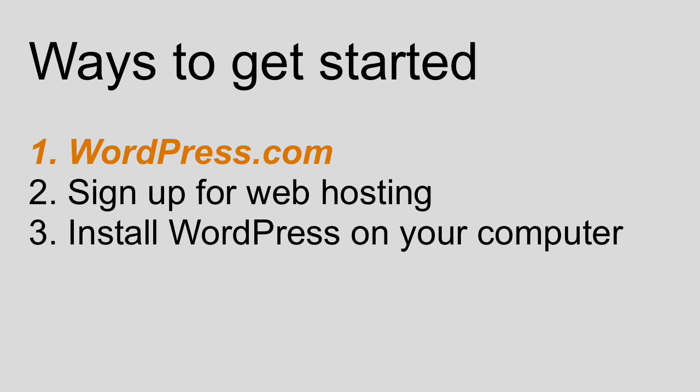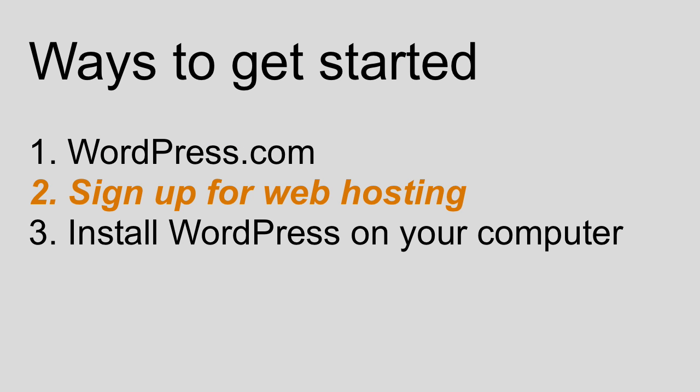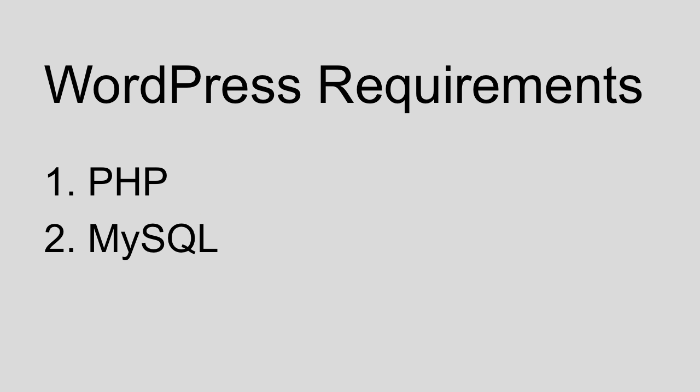Let's move on to option number two, which is signing up for web hosting. There is a virtually limitless number of web hosts out there all competing for your business, and I'm not going to endorse any of them. In general, you get what you pay for when it comes to web hosting. One of the main things you want to look for is that the web host advertises that they support WordPress, or that they support PHP and MySQL.